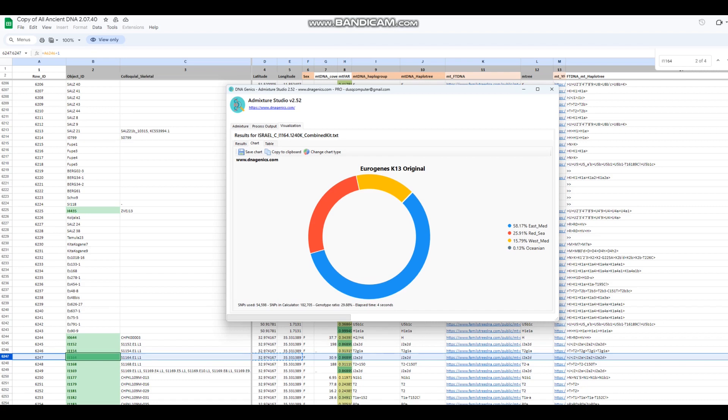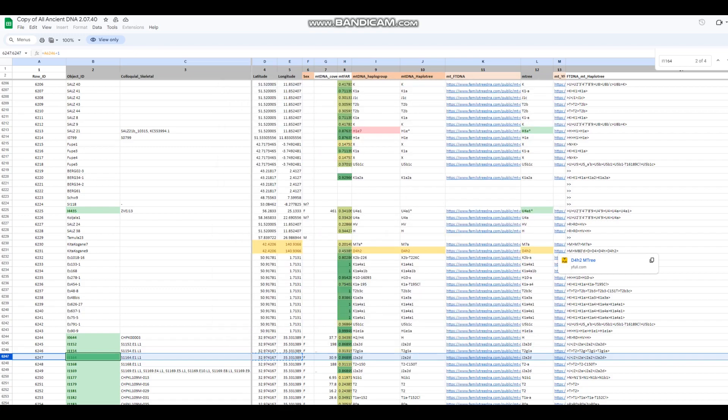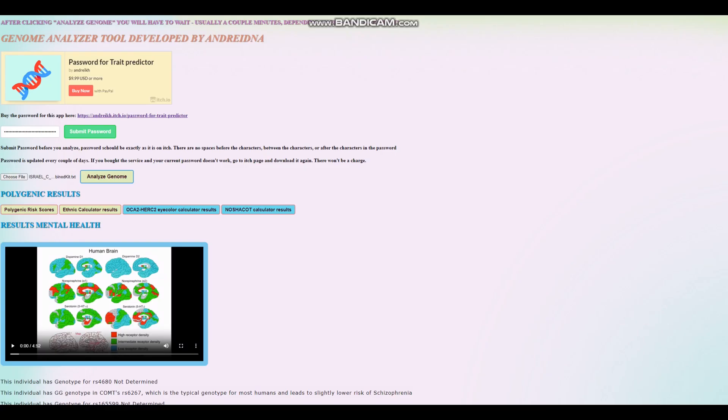It looks like she's mostly scoring East Mediterranean, Red Sea and West Mediterranean. I can think of a couple ethnicities that might score similar to this, maybe Cypriots, maybe modern people of the Levant. But people of the Levant, there's something tricky here, because they will also score West Asian, which she's not scoring. She doesn't really have any of the Caucasus or Iranian Neolithic farmer admixture. In her case, she's pretty much just Anatolian Neolithic farmer plus Natufian.